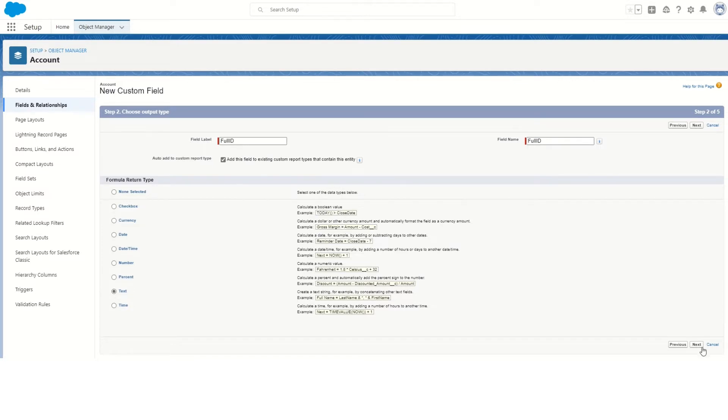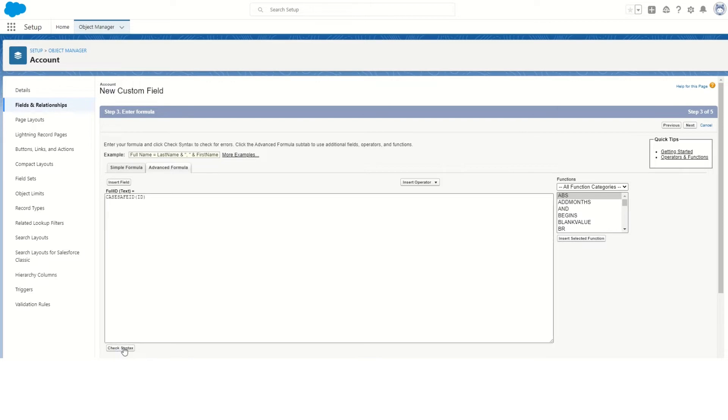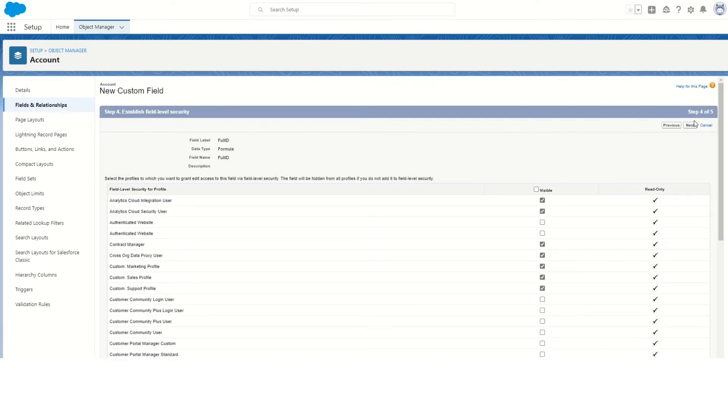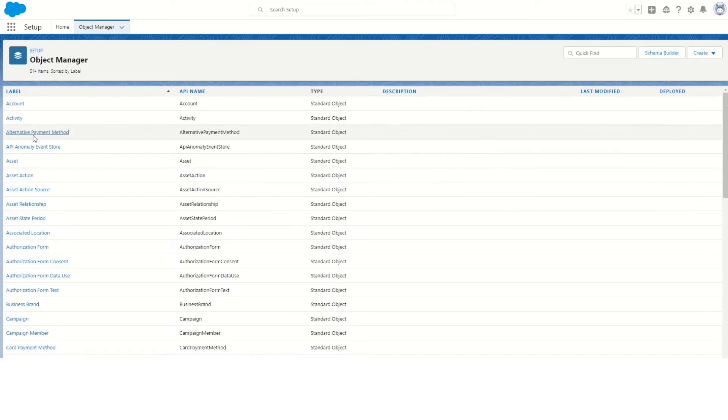Next, put in the formula. The formula we'll be using here is CASESAFEID and the field we'll use is ID. Let's check the syntax - all good. Next, we don't need this field to appear in any of the page layouts. Save that. We'll do the same thing for Contact.